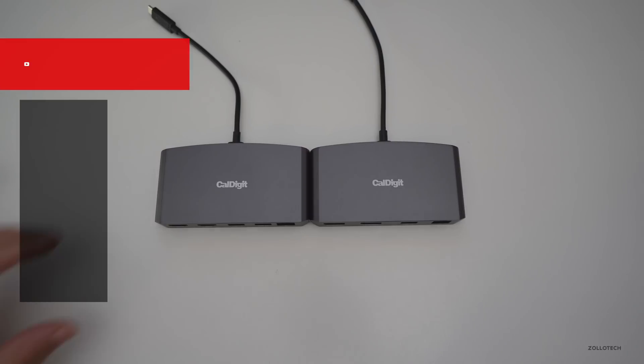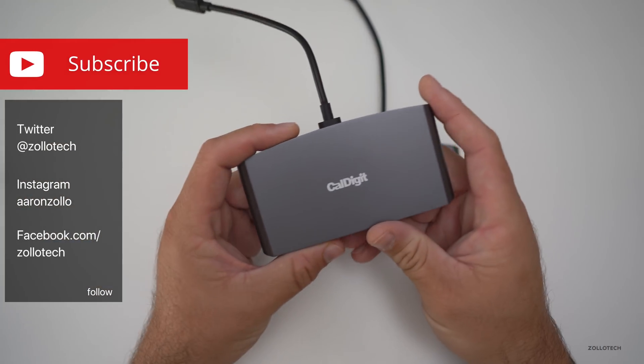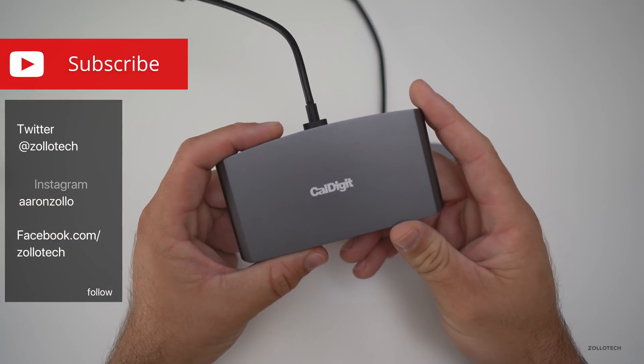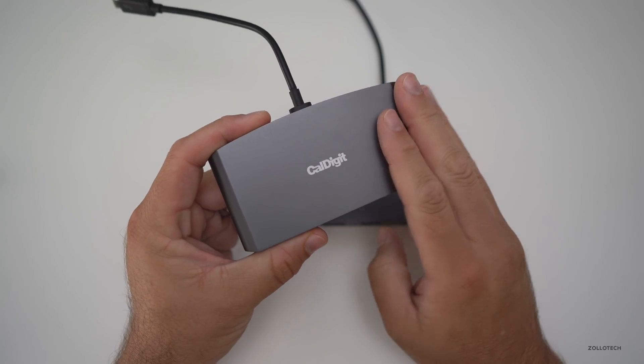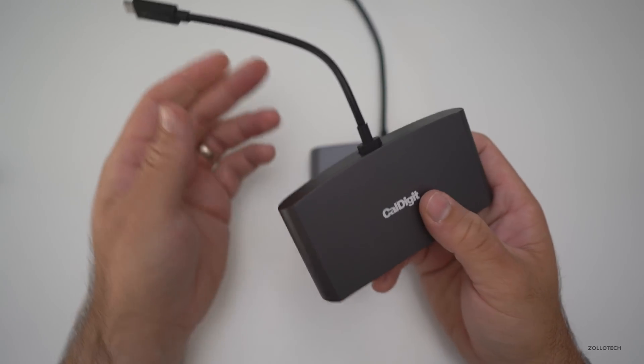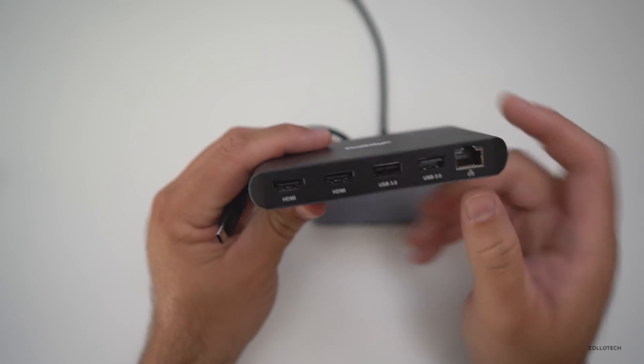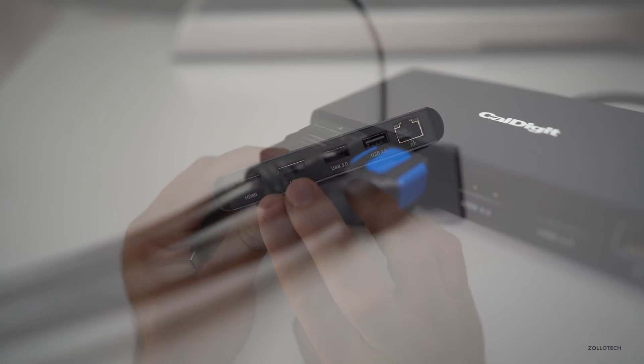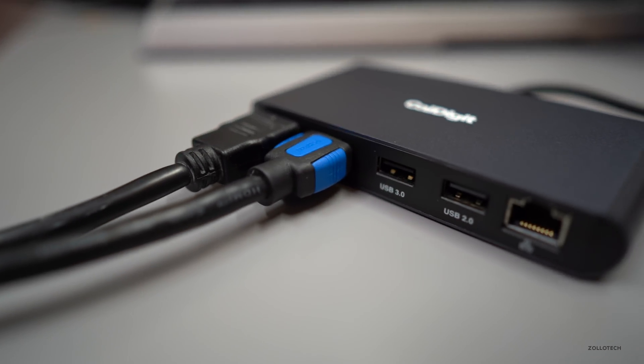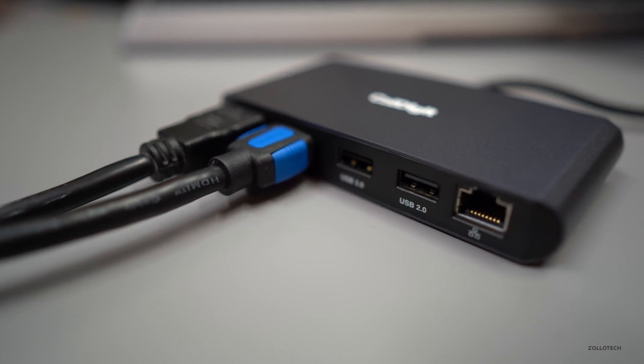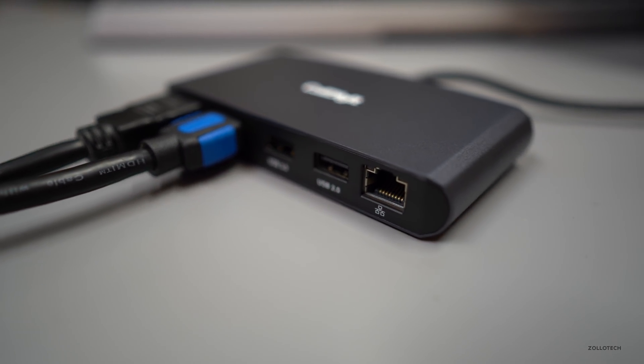Hi everyone, Aaron here for Zolotech, and these are CalDigit's brand new Thunderbolt 3 mini docks. These are made out of aluminum, and they connect via Thunderbolt 3 to two monitors at once. You can see there's HDMI, USB 3, USB 2, and Ethernet.